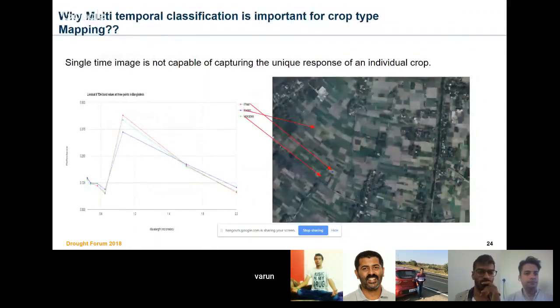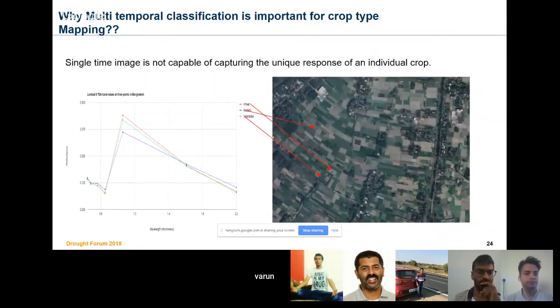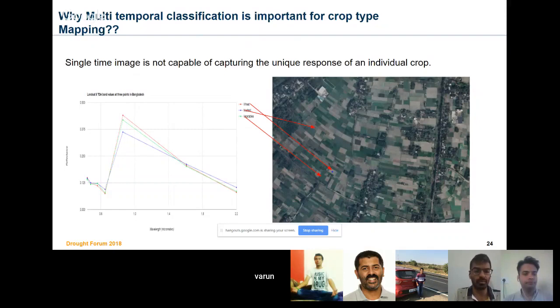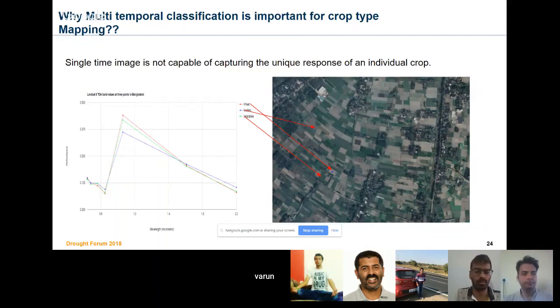Now the question is why multi-temporal classification is important for crop type mapping, because single time image is not capable of capturing the unique response of an individual crop.